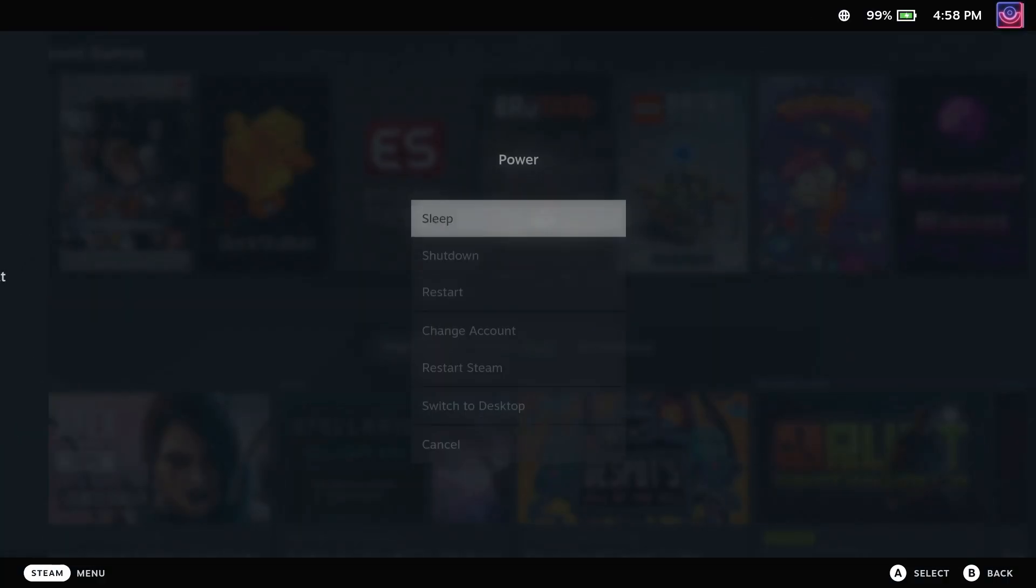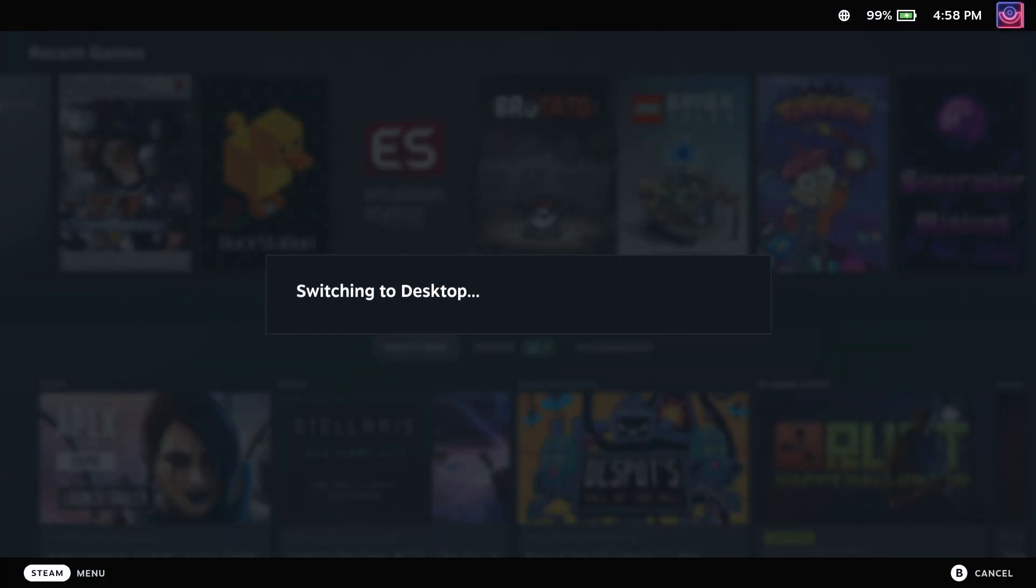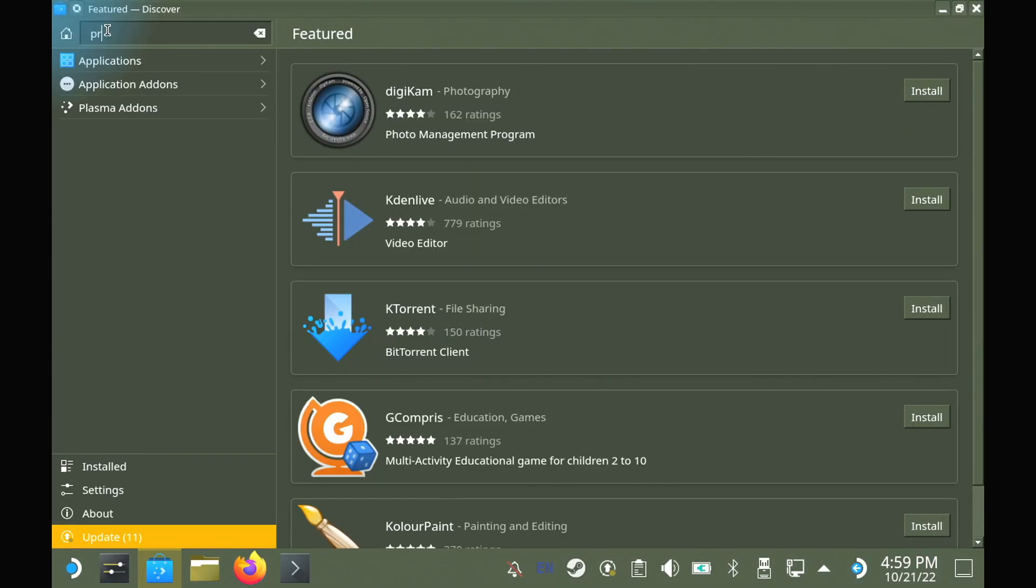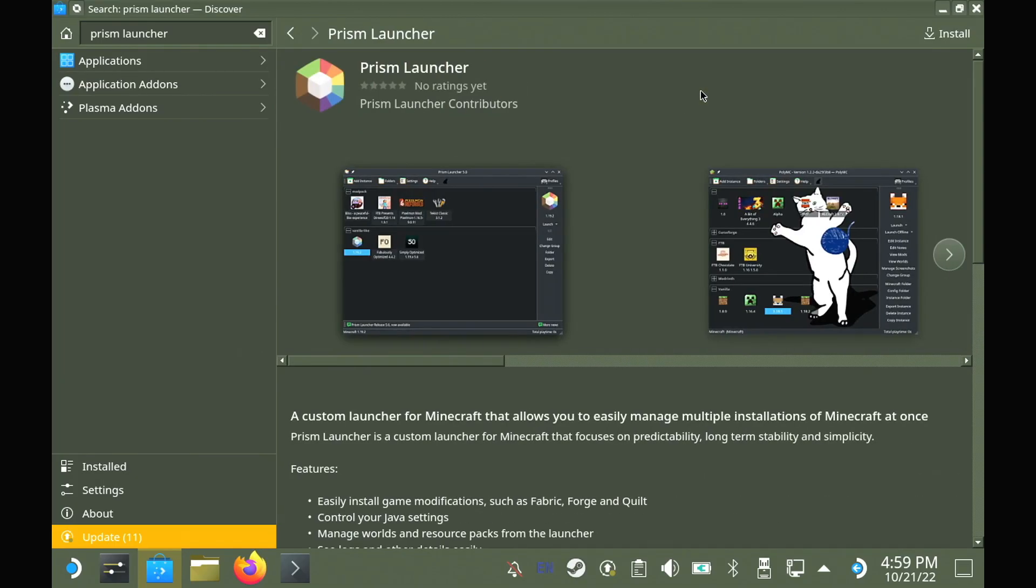First of all, head to desktop mode from the power menu after pressing the Steam button. In desktop mode, head to the Discover Software Center and search for Prism launcher and install it from there.